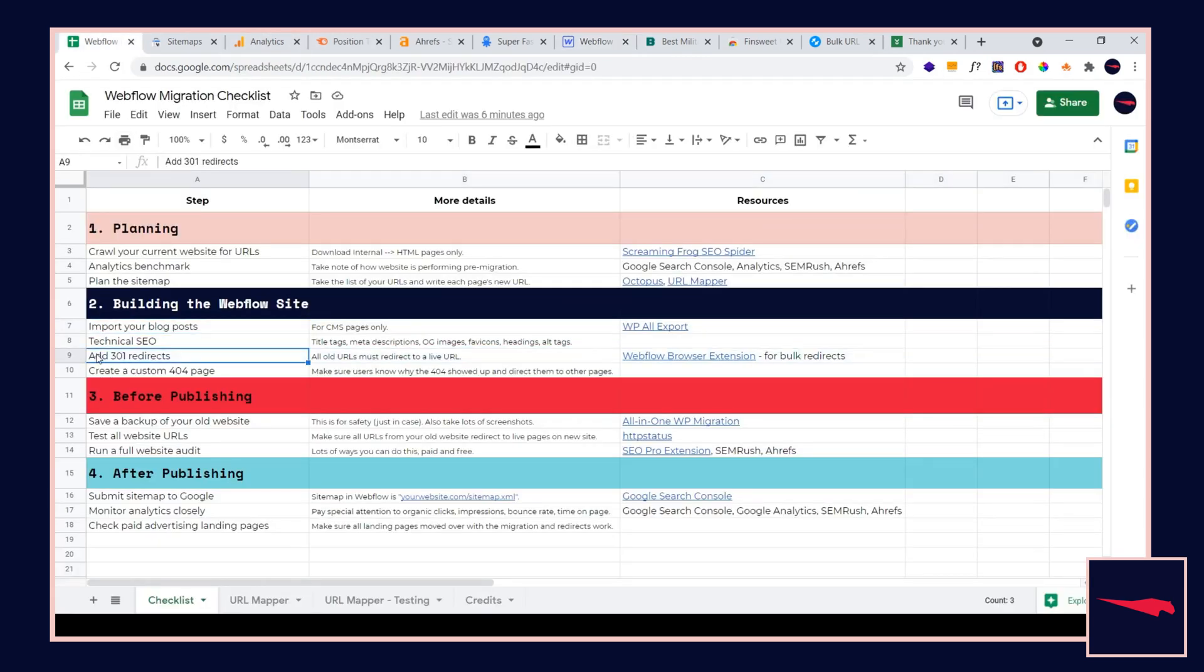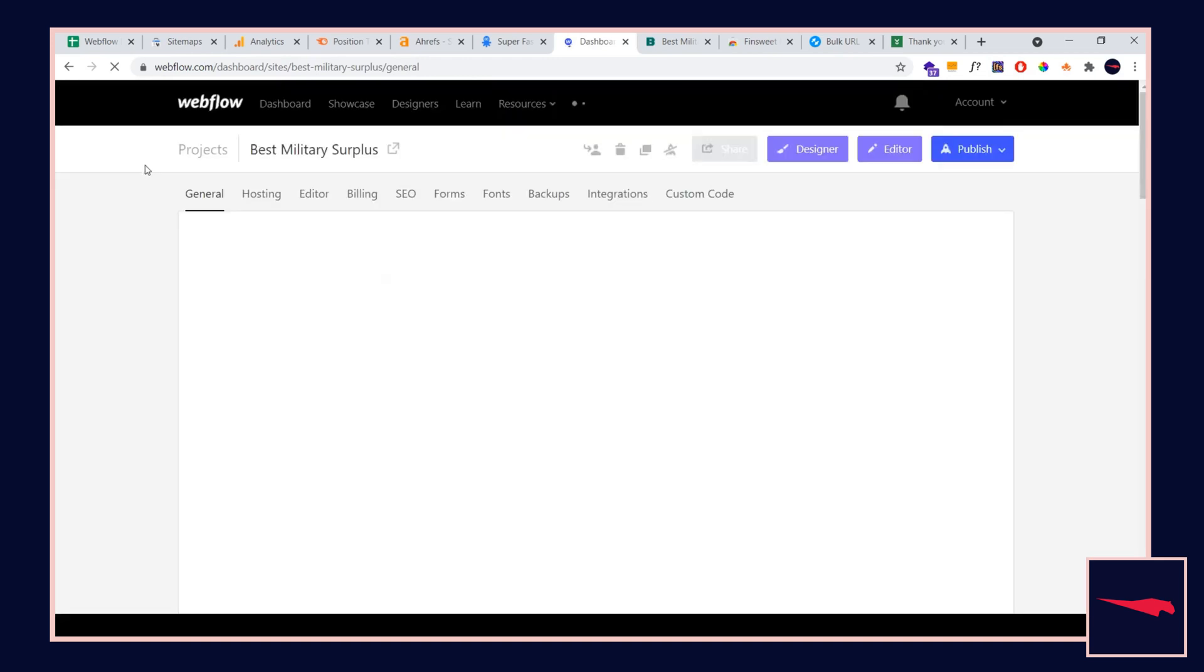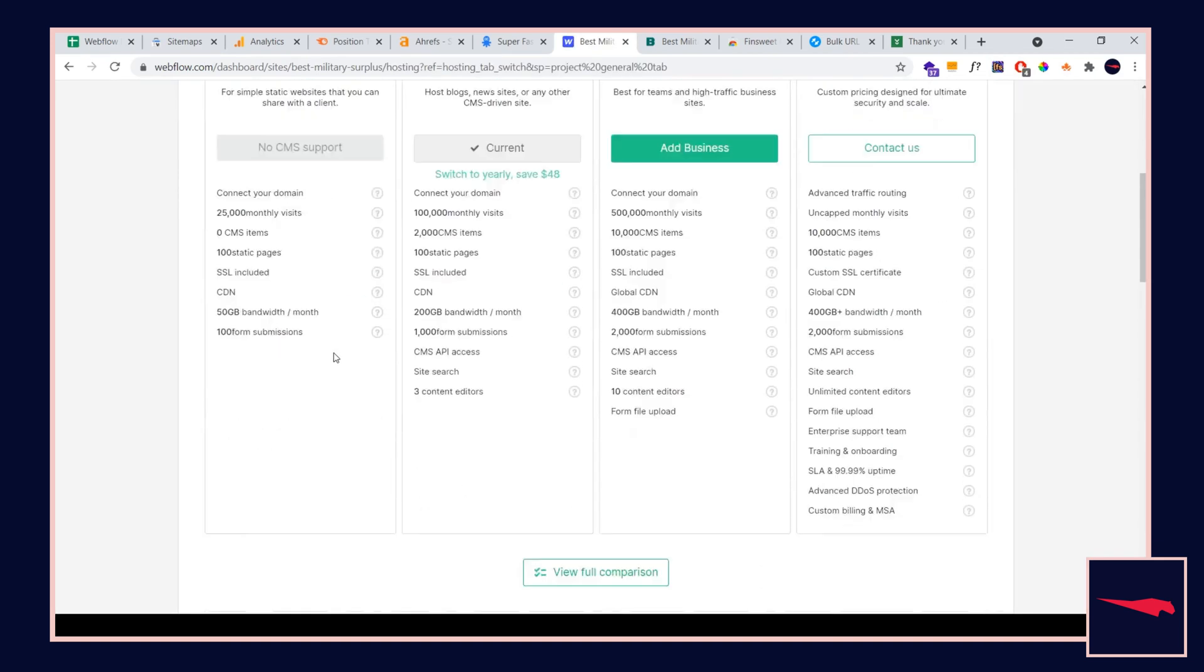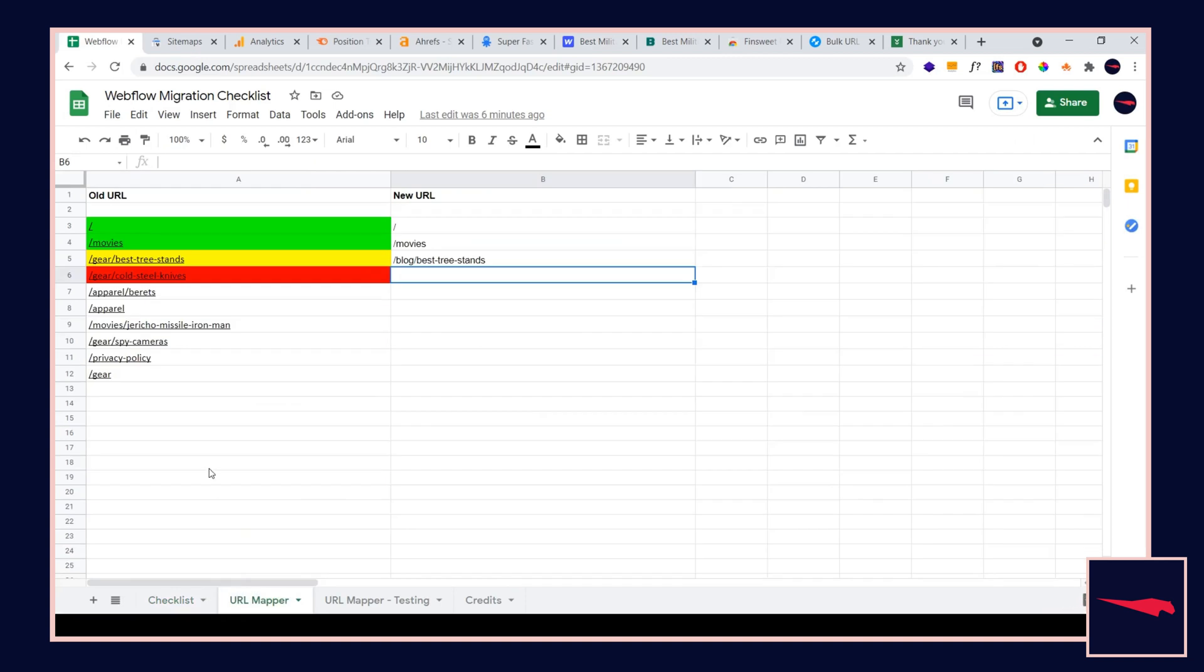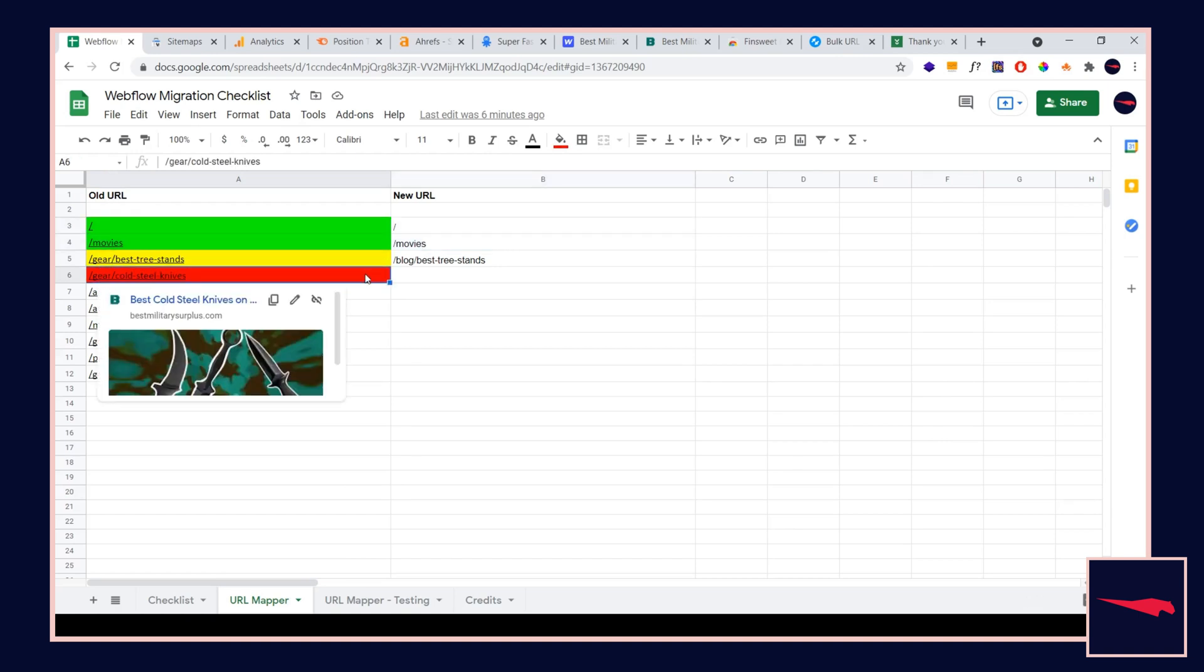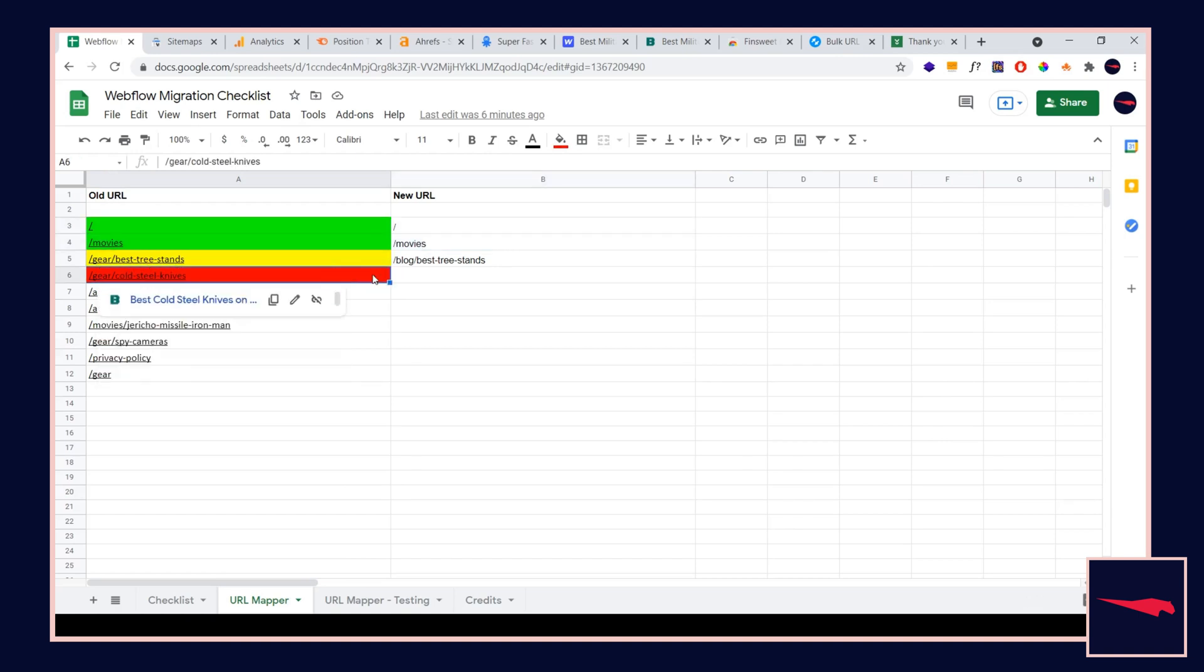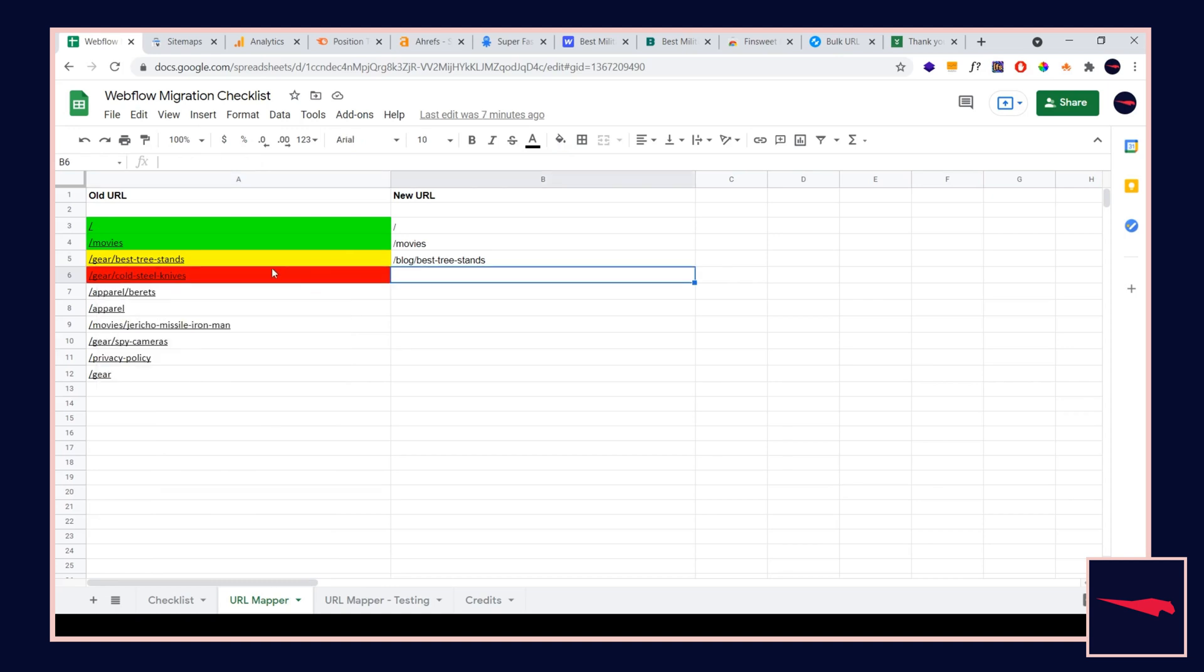Next is the most important part of the whole migration process. If you get anything, get this. It is the 301 redirects. We're going to go to the Webflow project settings and then the hosting tab. We're going to write redirects for pages that changed or pages that were deleted on our new website. If you go to the spreadsheet, go to the URL mapper. We have some of these pages that are green because they didn't change at all. You don't need to do anything for those. But for the yellow pages and the red pages, the ones that change URLs and that are deleted, you're going to need to write redirects.